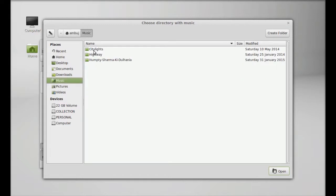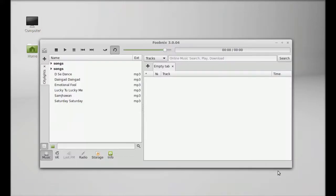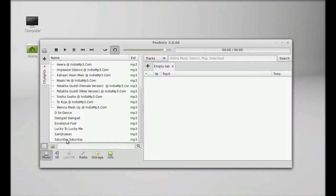There's the music folder. Let me select all of these folders. Let's play some music.